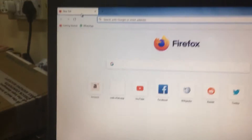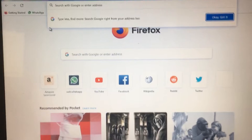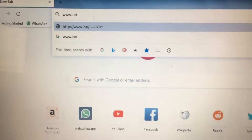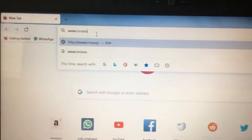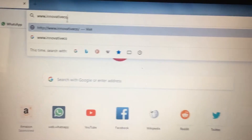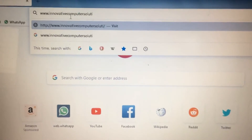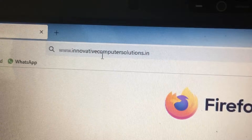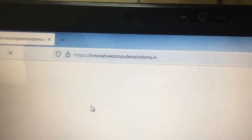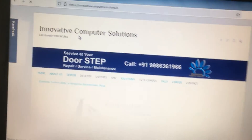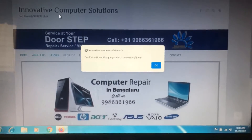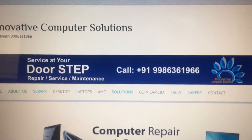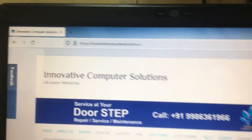Hi friends, in Mozilla Firefox I will show you how to bookmark the page. This is our page. Now I want to bookmark this page.